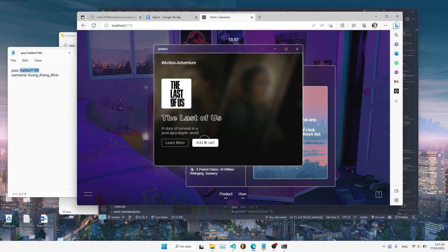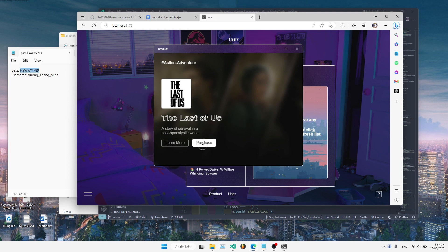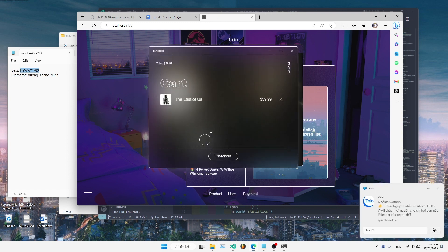So as you can see, I'll add to cart. It's already there. Press purchase and then checkout.